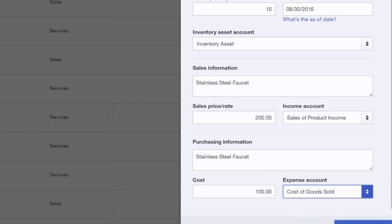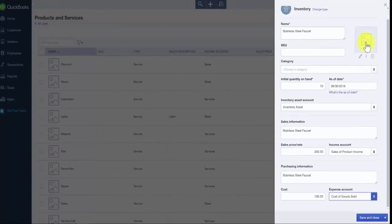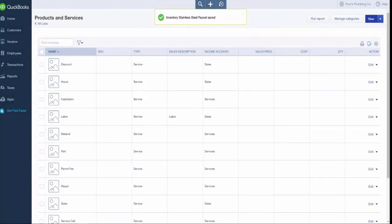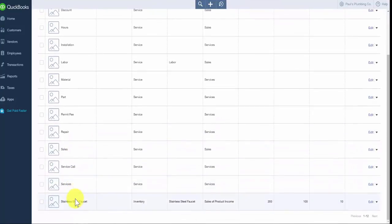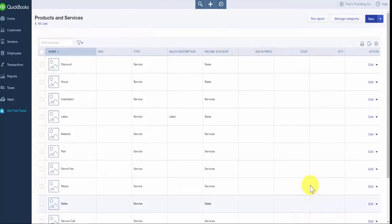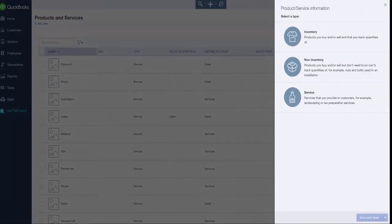Last but not least, if you have a picture of the inventory item you're setting up, there is an area at the top where you can upload that picture. Once you have completed all the fields, we are ready to save. Now we'll go back to the products and services list and set up a non-inventory item.